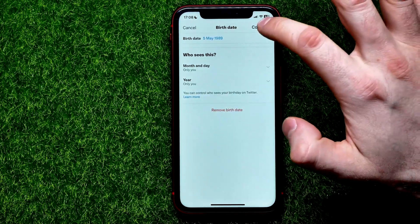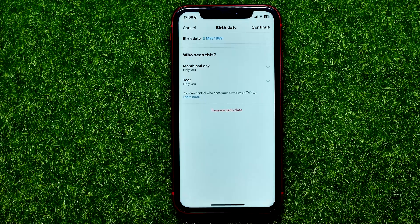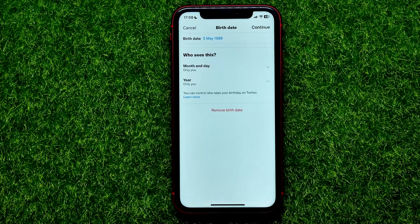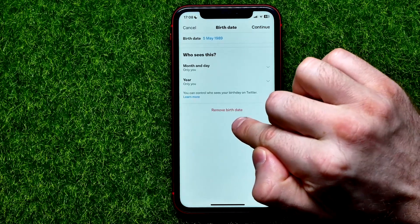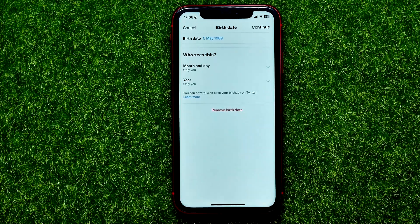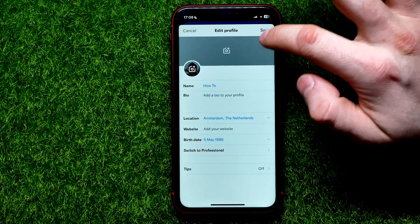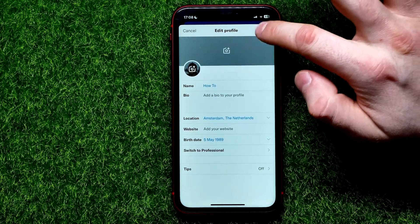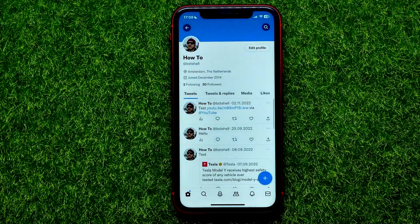Once you've done that, you can hit 'Continue' to save this information. Or if you want to completely remove your birth date from your Twitter profile, you can hit 'Remove Birth Date'. I'm just going to hit 'Continue' and also do not forget to hit 'Save' and confirm to apply those changes.